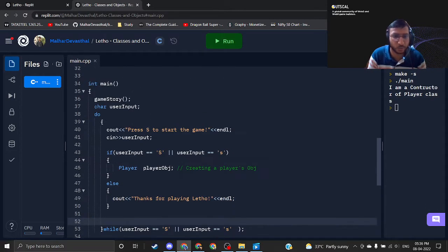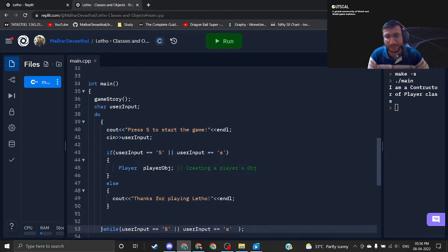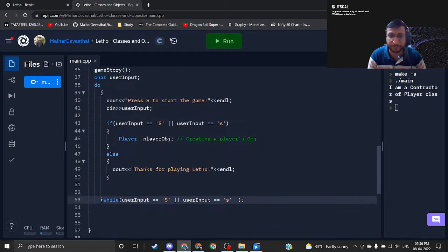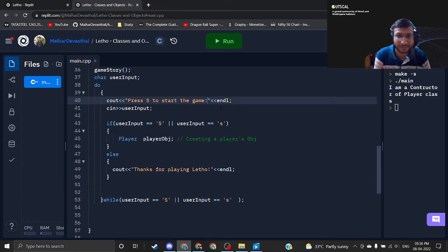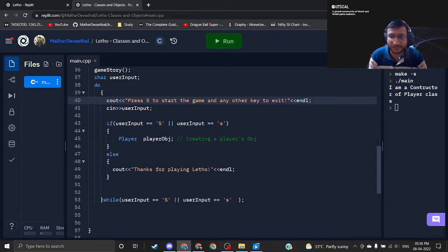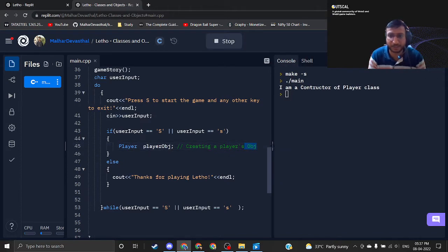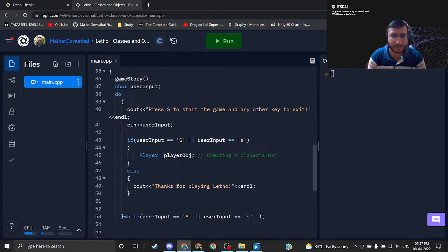Inside the do-while loop I am continuously checking — if user input is yes then I will keep on asking, even after finishing the game, do you want to continue or play again? As soon as the user inputs something else, I will also mention here press S to start the game and any other key to exit. Let's quickly test out this setup of our basic game loop.